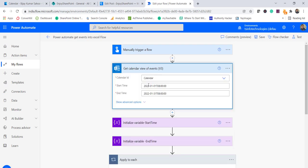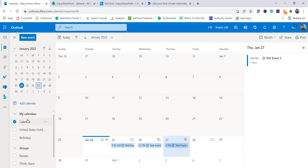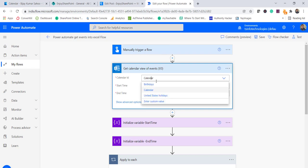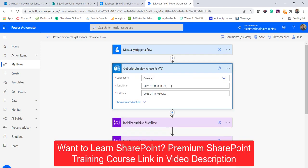First let us look at the calendar view action. You can choose the calendar here — birthdays, United States holidays, and so on. You can see my calendar, United States holidays, and birthdays are listed. For this particular case I am getting from my calendar, but if you want to get birthdays for employees coming in this month and export to Excel, you can simply choose 'Birthdays' in the calendar ID. Then for start time and end time, this is the format that this flow action is expecting — from 1st to 31st of January 2022 with a time value.